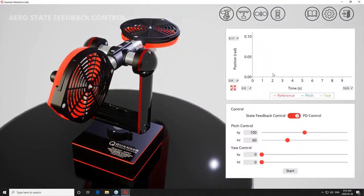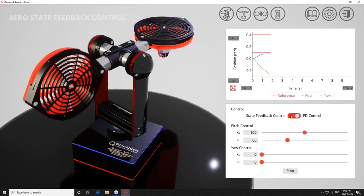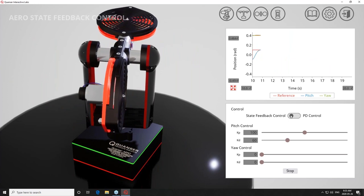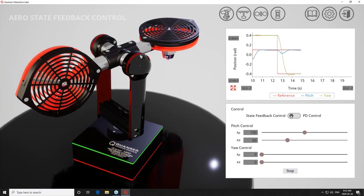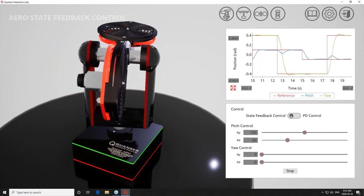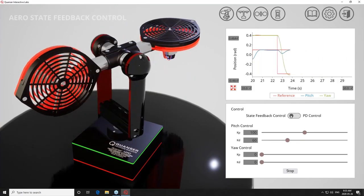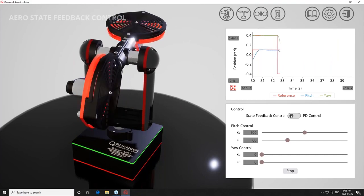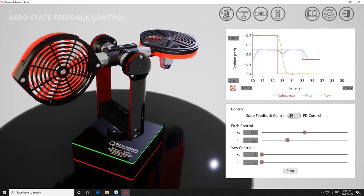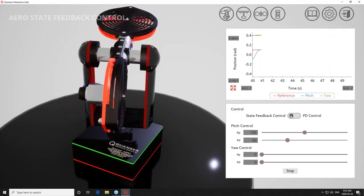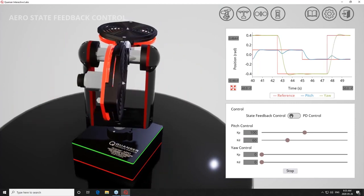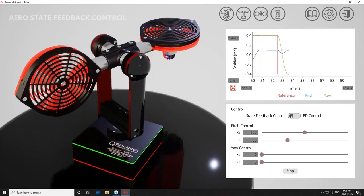Let me flip to the desktop environment. This is what it looks like — the same menu structure as the mobile version, with the same labs. If I go back to the position control lab, you can see it's a much richer environment: a full custom-developed virtual environment built using Unreal Engine. I have the same interface as before — my plot, Model/Actual toggle, and tuning parameters — but now this is basically the next best thing to sitting in front of actual hardware.